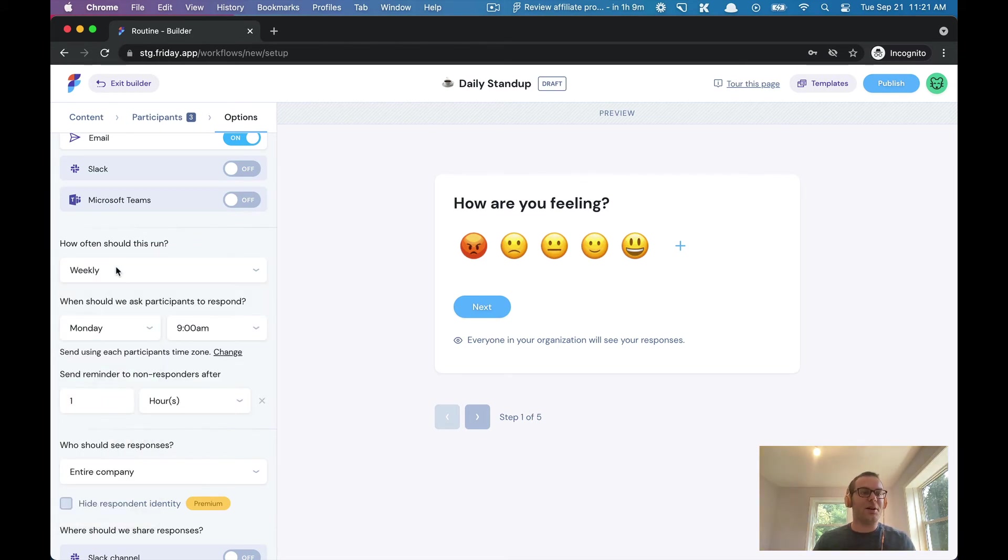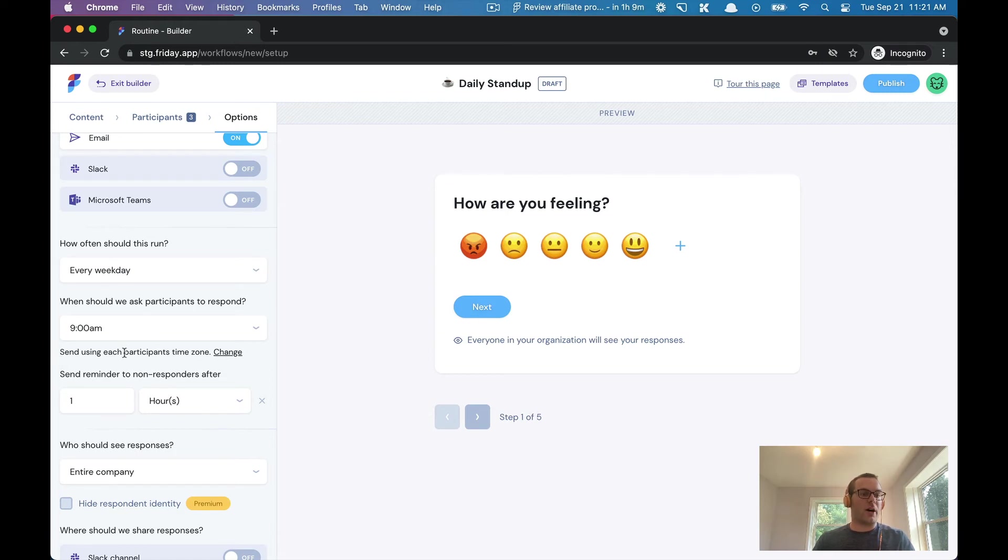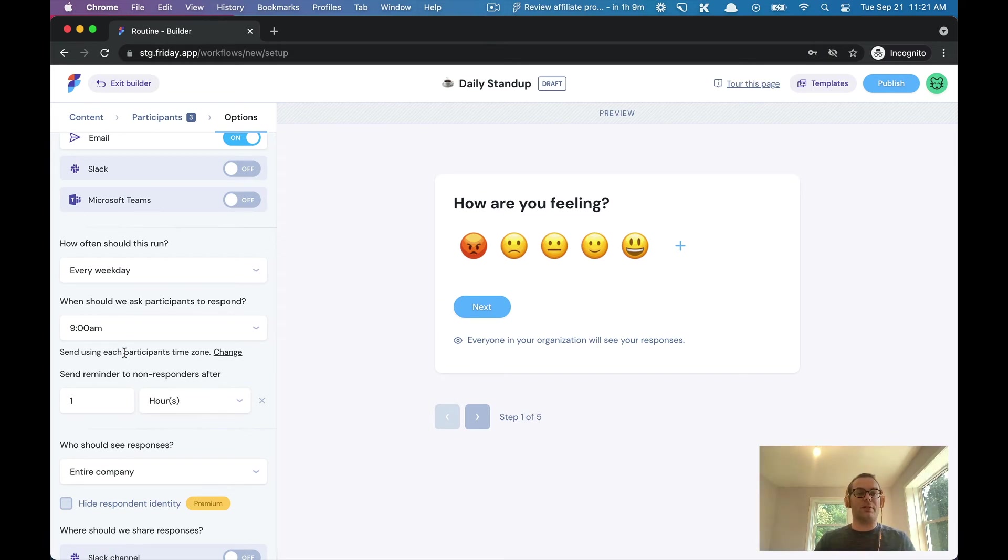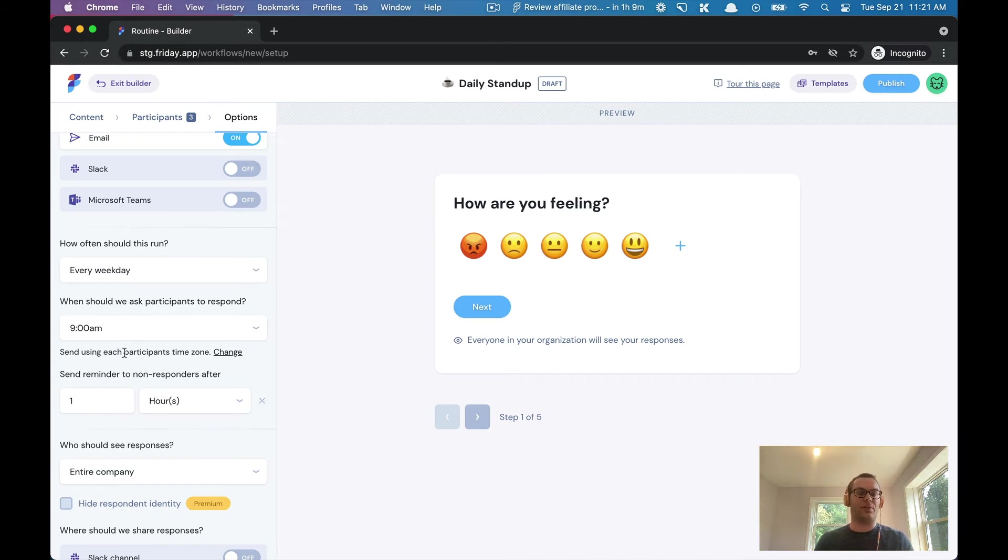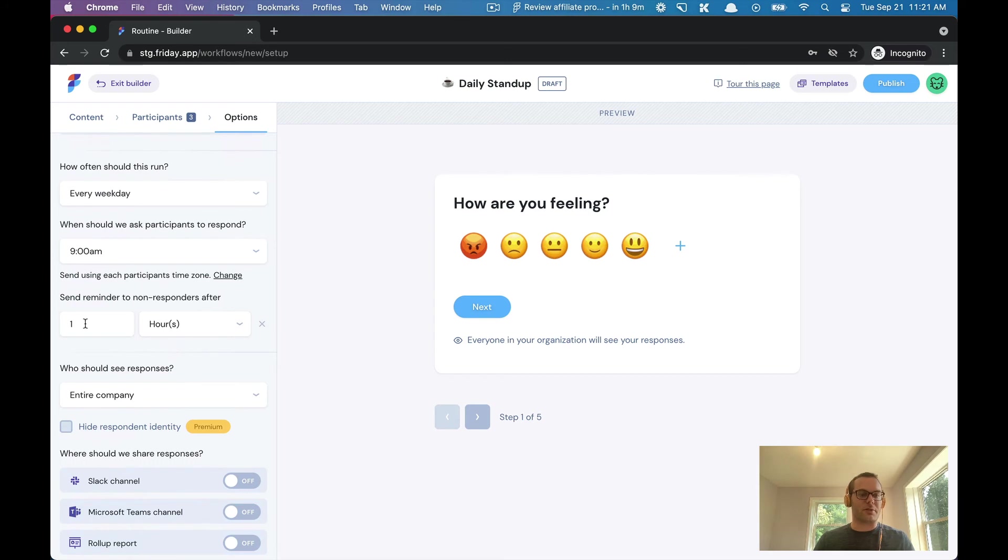You can also pick and choose what time to send the notification. We offer two options: one, you can send it at a pre-configured time zone, like 9 a.m. Eastern time, or you can send this based on each participant's time zone. This is really useful for distributed teams. You can also configure reminders, so if people don't respond you can send a final reminder a few hours later or a day later.